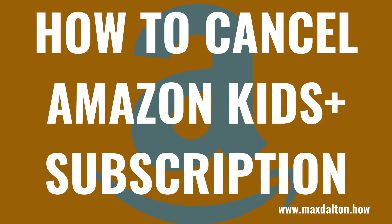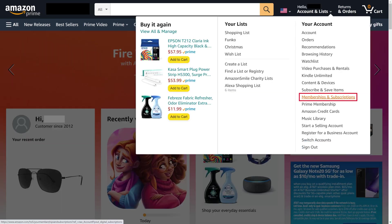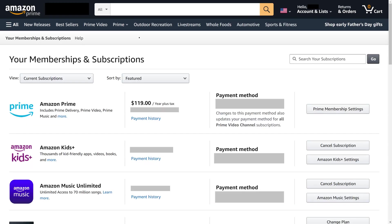Now let's walk through the steps to cancel your Amazon Kids Plus subscription. Step 1: Open your web browser and navigate to Amazon.com. You'll land on your Amazon home screen. Step 2: Click to expand the Accounts and Lists drop-down menu at the top of the screen, and then click Memberships and Subscriptions in the Your Account section. You'll land on the Your Memberships and Subscriptions screen where you'll see a list of your current subscriptions.